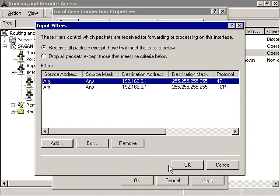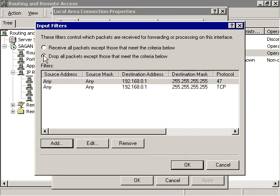In the Input Filter dialog box, click the Drop All Packets except those that meet the criteria radio button, then click the OK button.